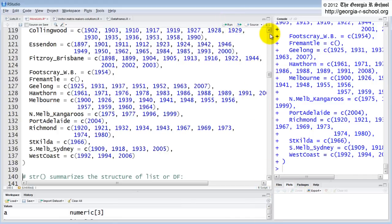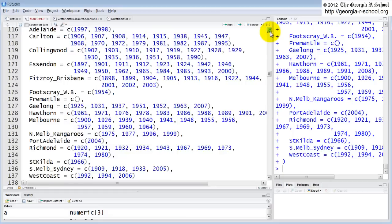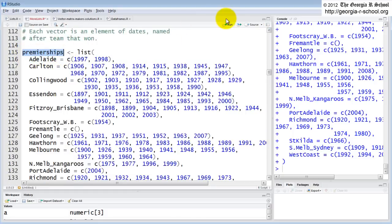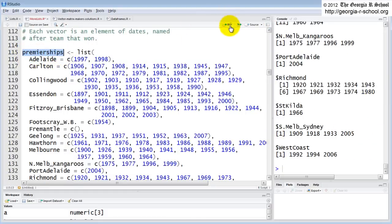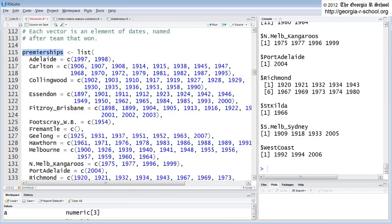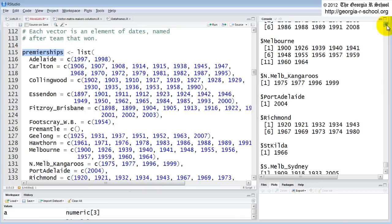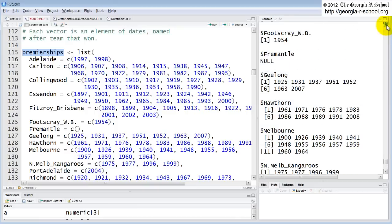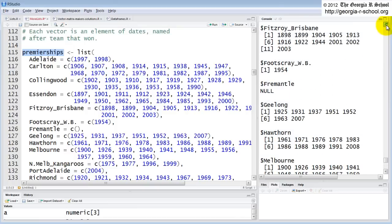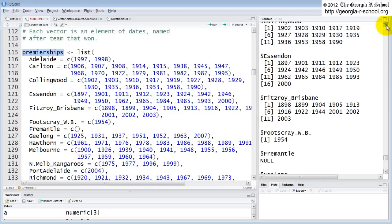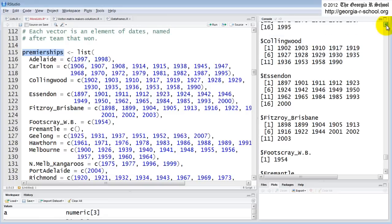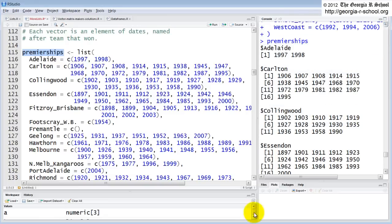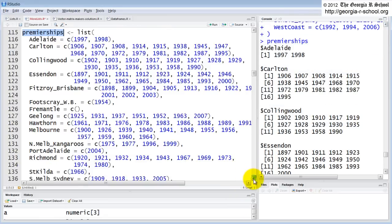We could look at that list. We could say show me what it looks like, I want to see Premierships. Just as you suspect, it expresses it as a list with twelve components. Each component, name of a team with the years they won. What can we do with that? Well, a couple of things.